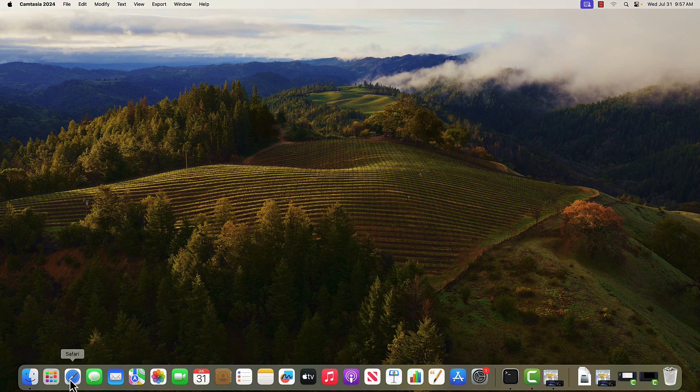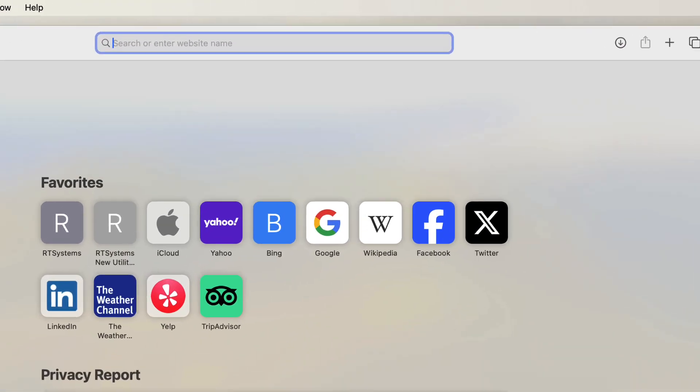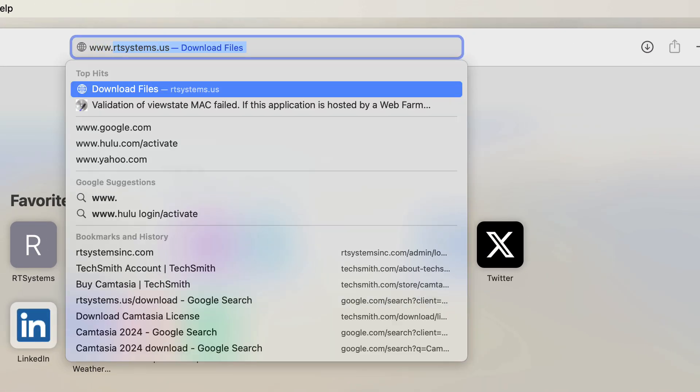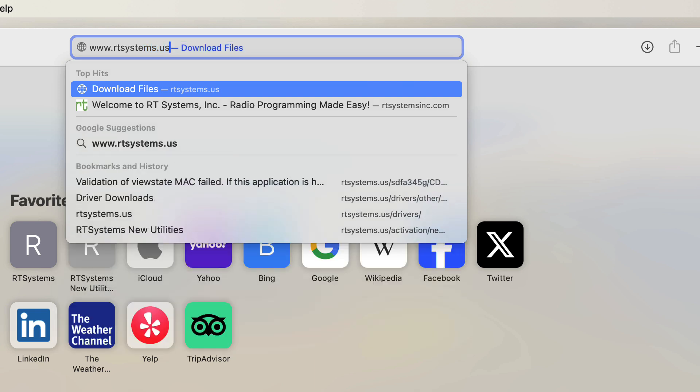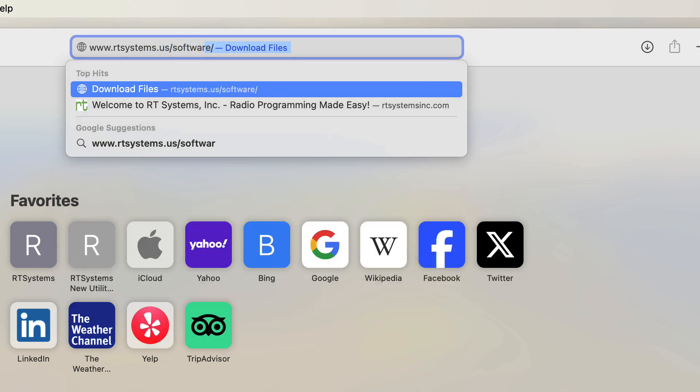I'm going to work in Safari. Any web browser will work just fine. We're going to go to www.rtsystems.us/software. You can get to this through the link in the email you were sent if you purchased your product from RT Systems. You can get to it from the downloads link on our web page or from the information on the card in the product you purchased from your dealer.